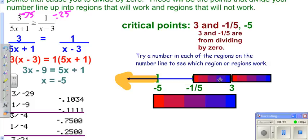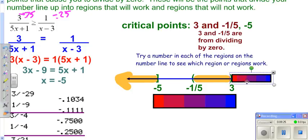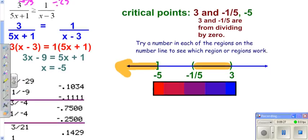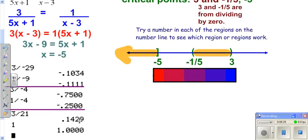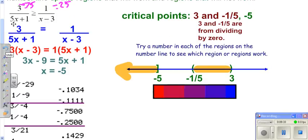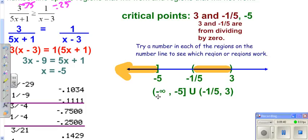Check by plugging in zero — that gives three greater than negative one-third, which works, so we shade that region. Then try four to the right: the result clearly doesn't satisfy the inequality, so we don't shade there. From the number line, we write our interval notation.